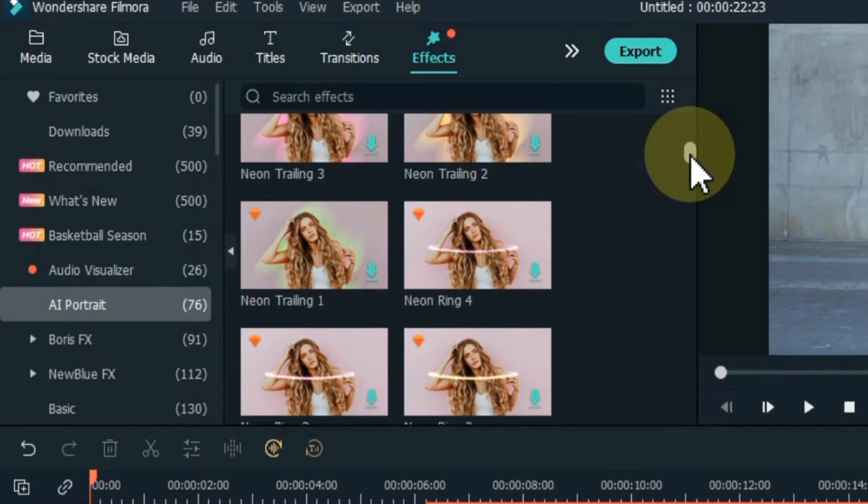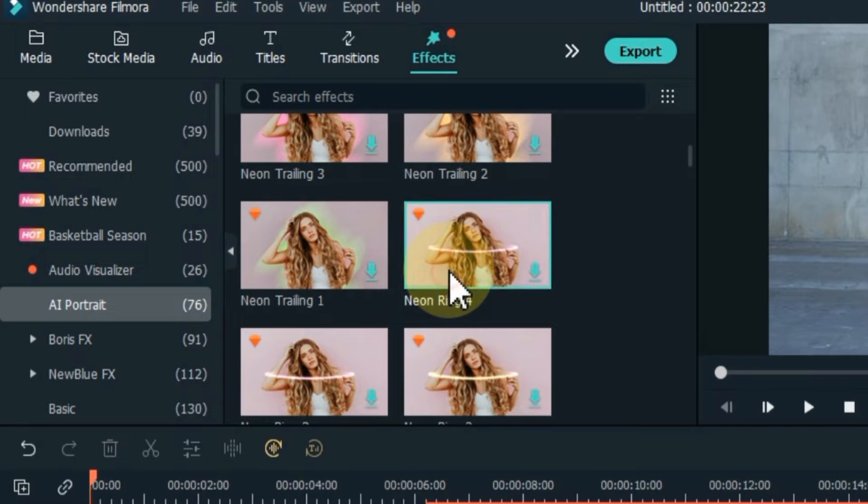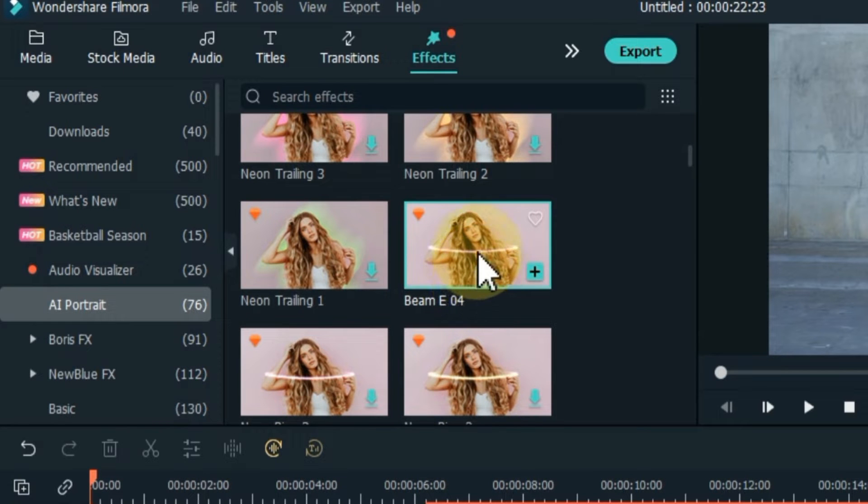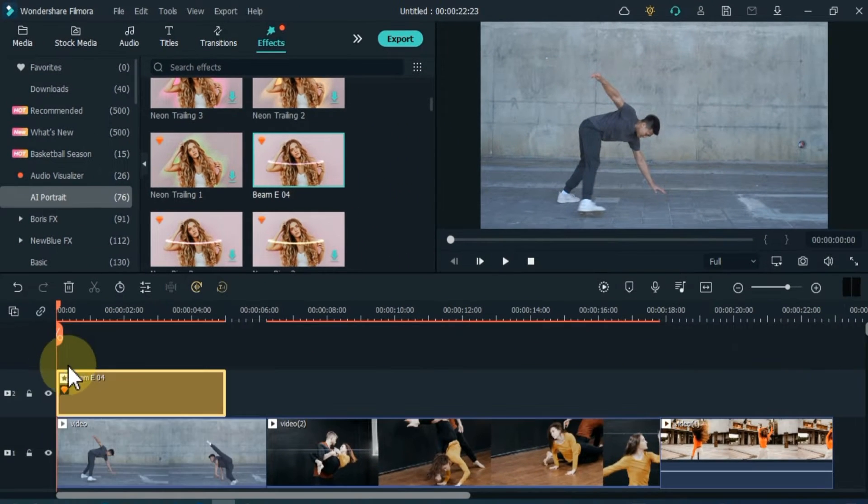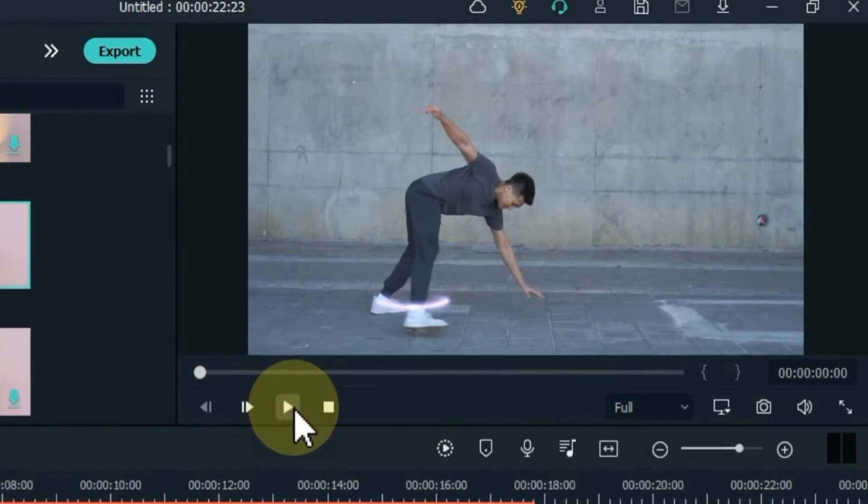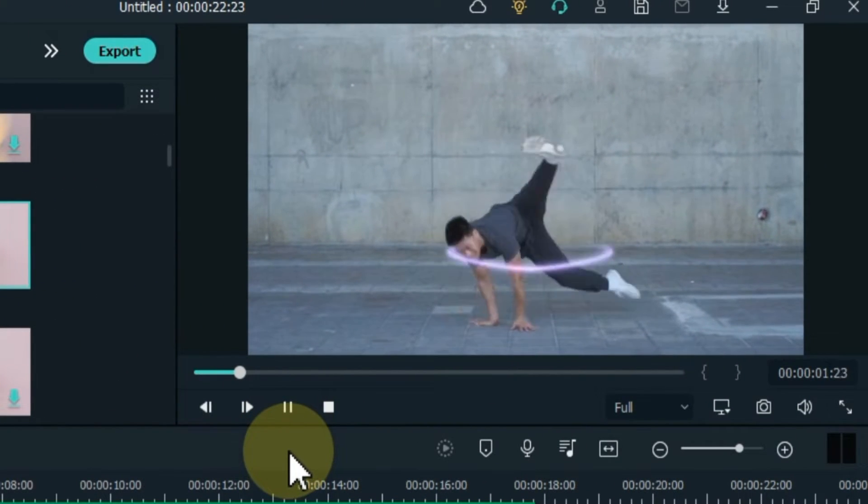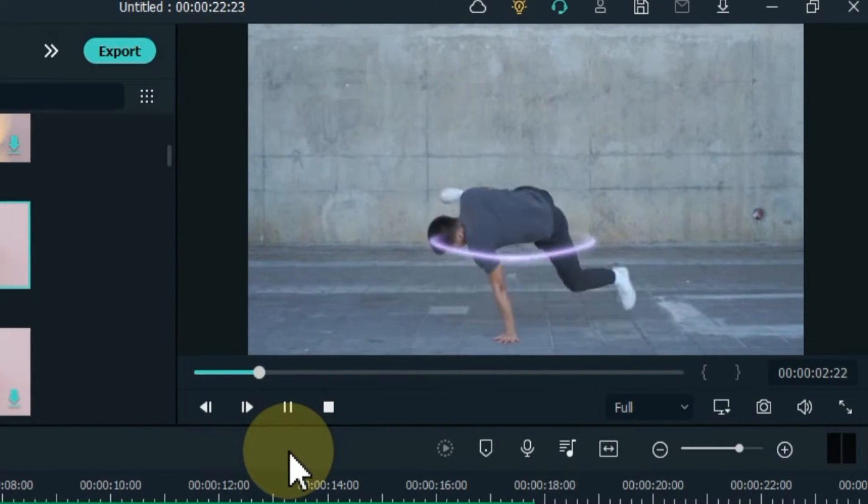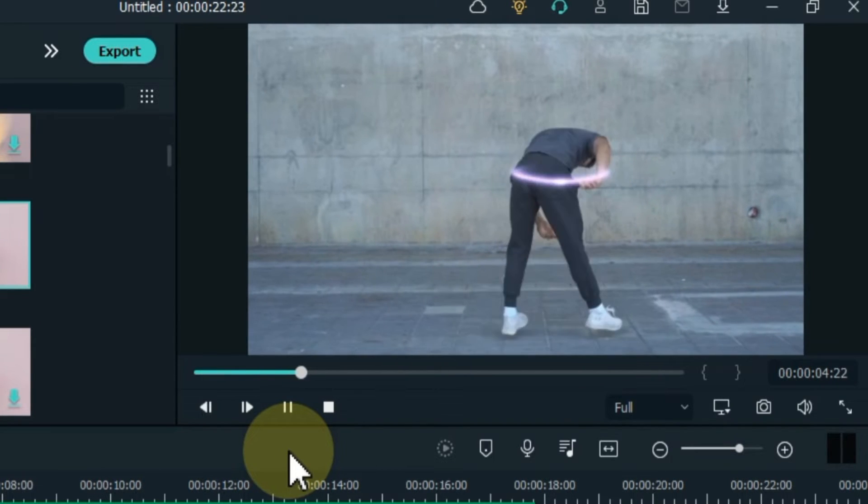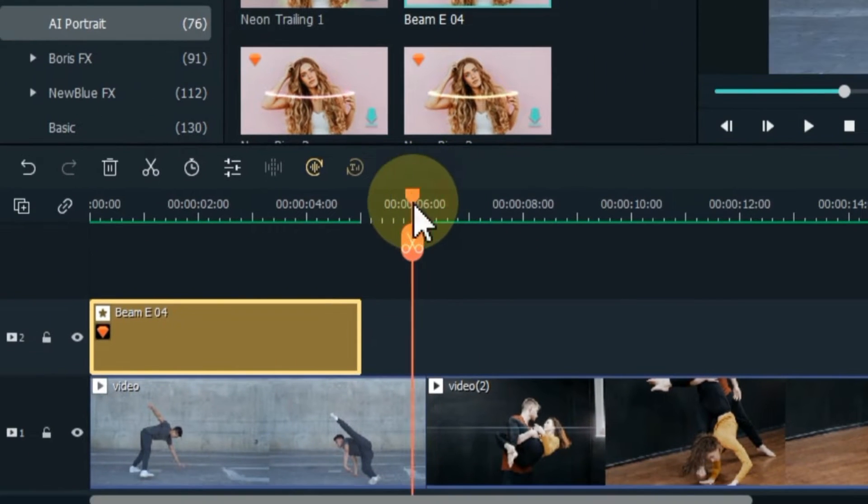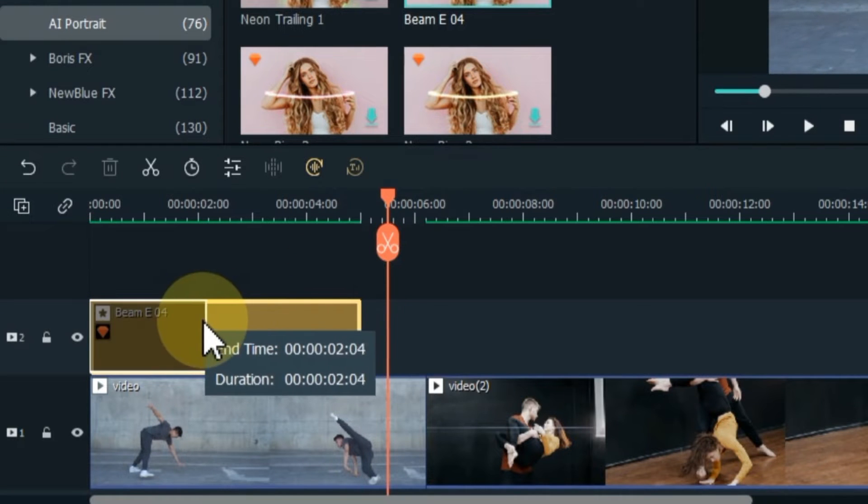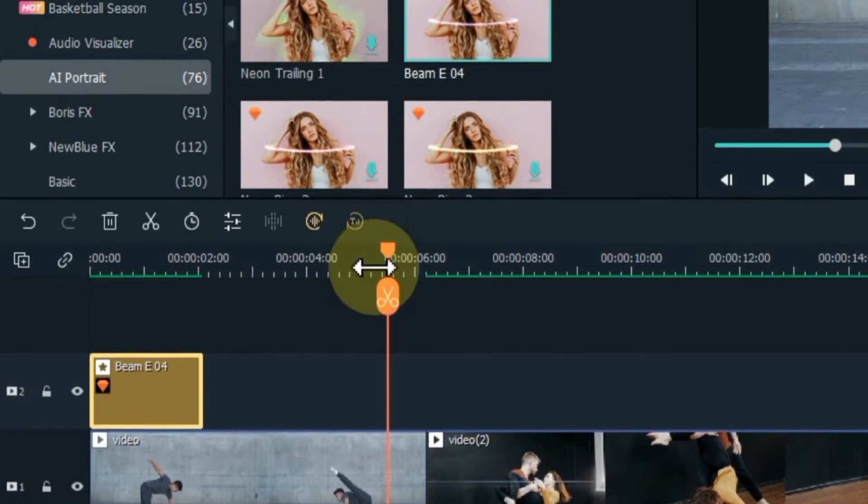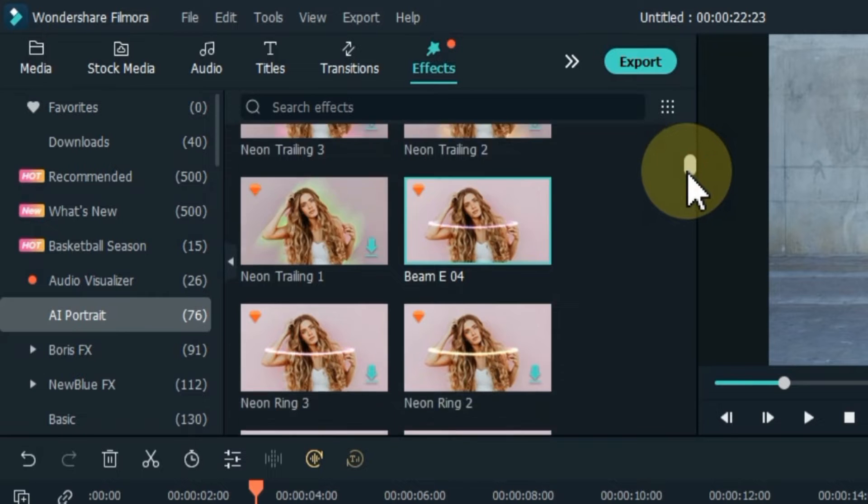The first effect I use is called Beam E04. I download this effect. It is very easy to download, just double click on the effect. After downloading, drag and drop it into the track above the timeline. You can see the effect on the display screen. I reduce the duration of this effect in this way, and I want to apply some more effects to this video.